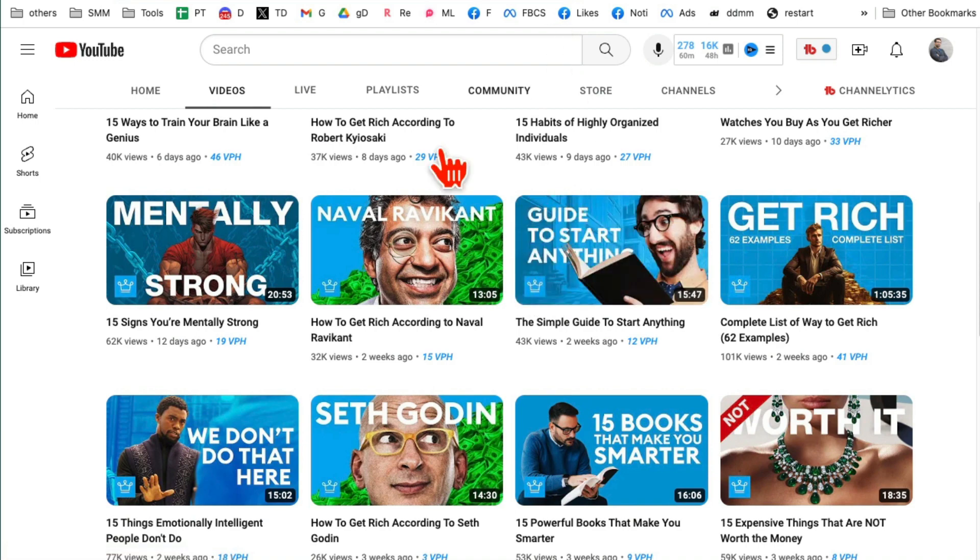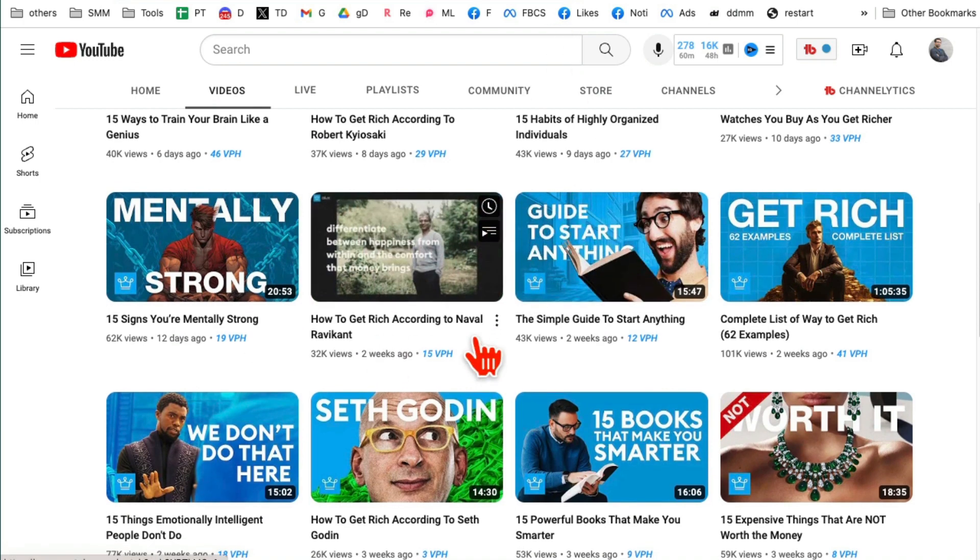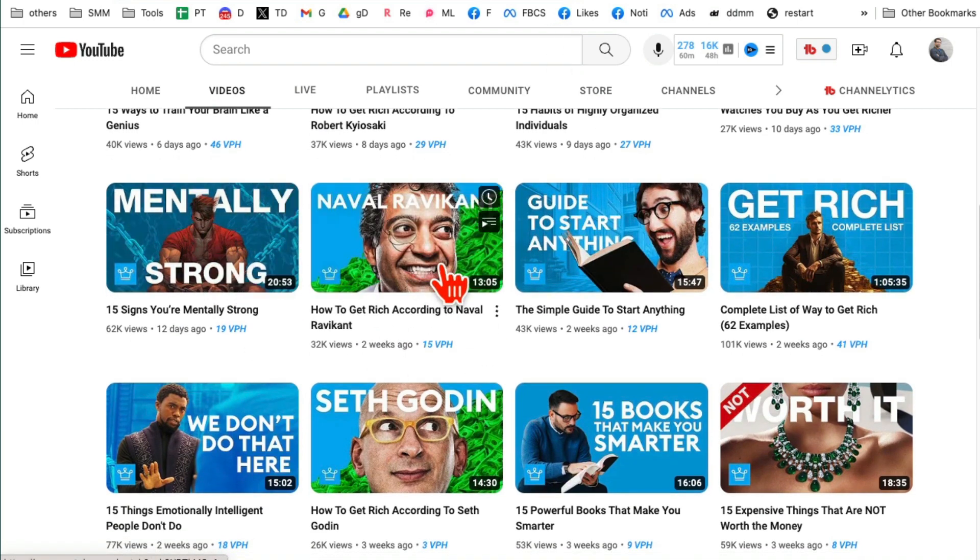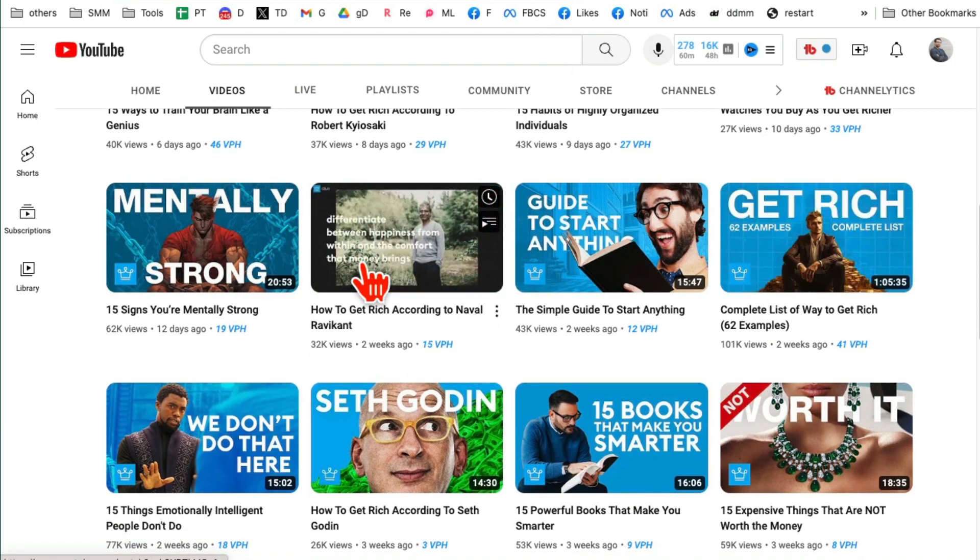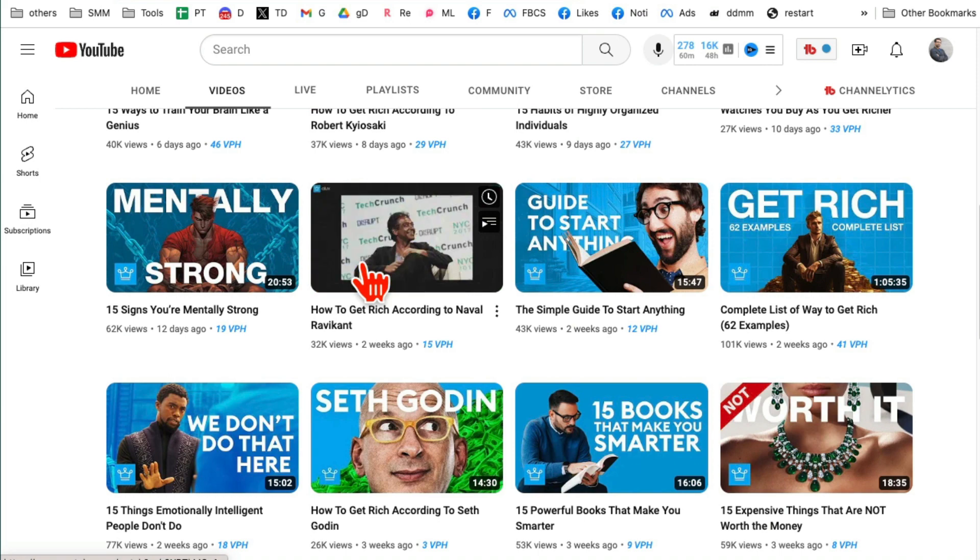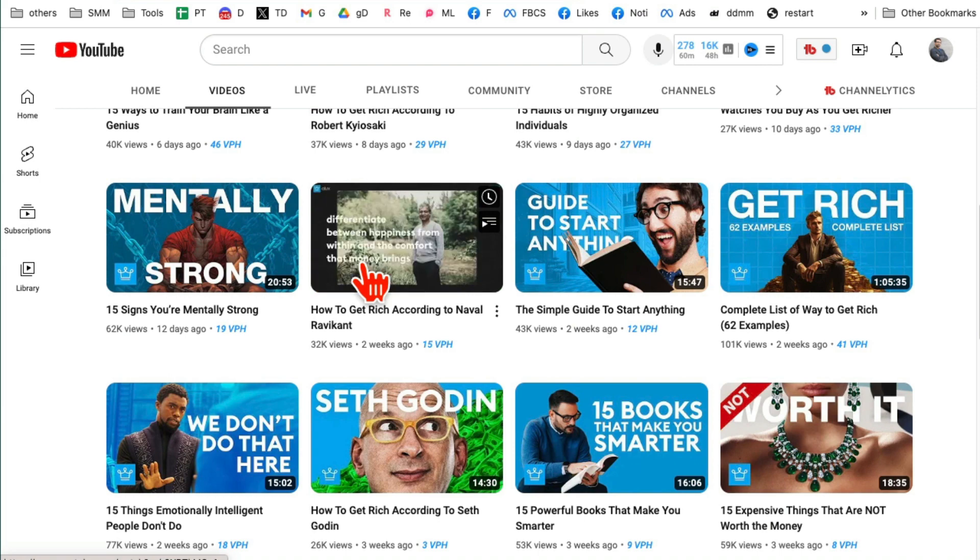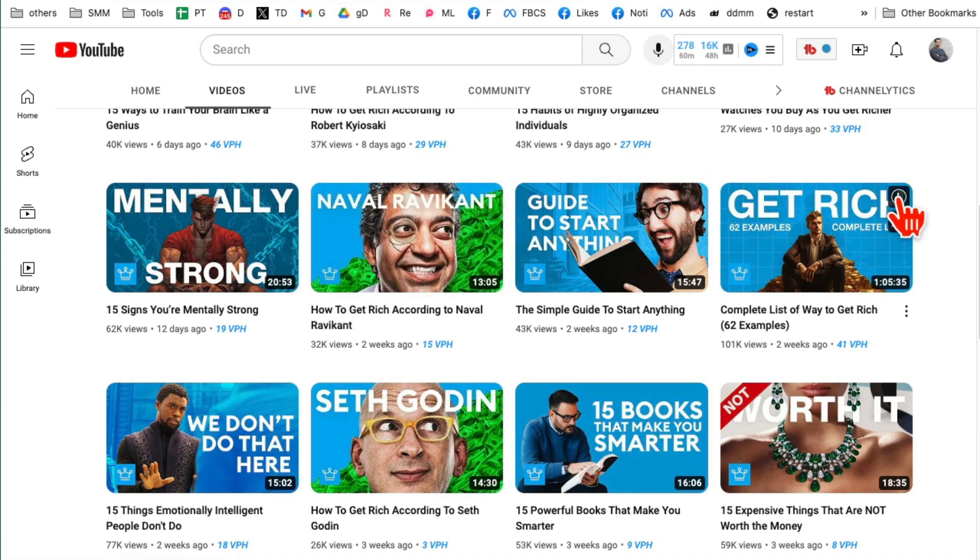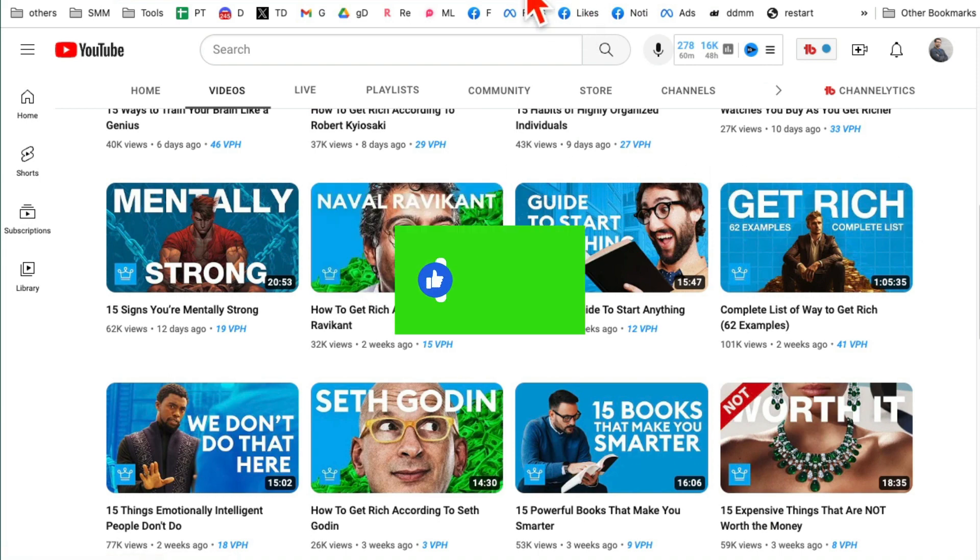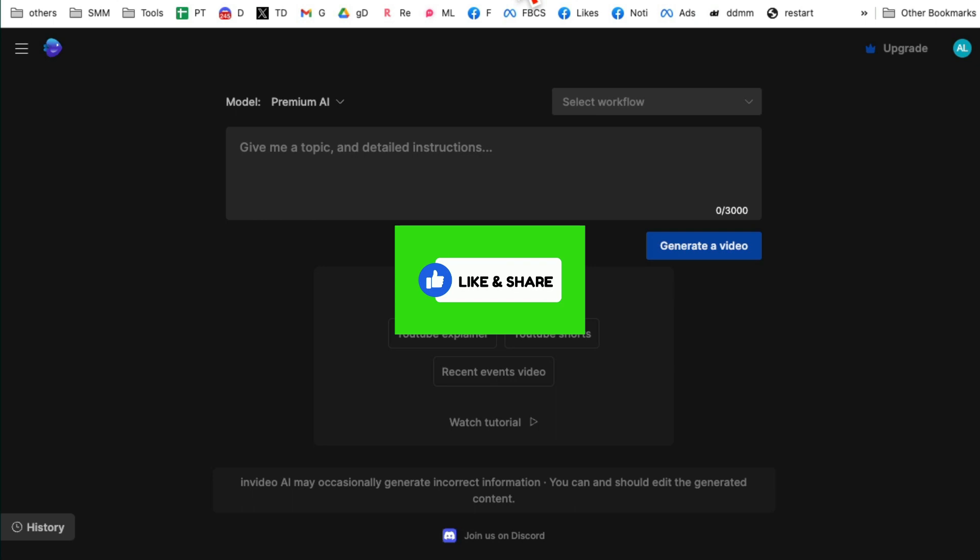So today in this video I'm going to share with you an AI tool you can use to create faceless videos, long videos and shorts, totally up to you, using one AI tool in less than five minutes. Before we jump into it, make sure to like and share so more people can see this.